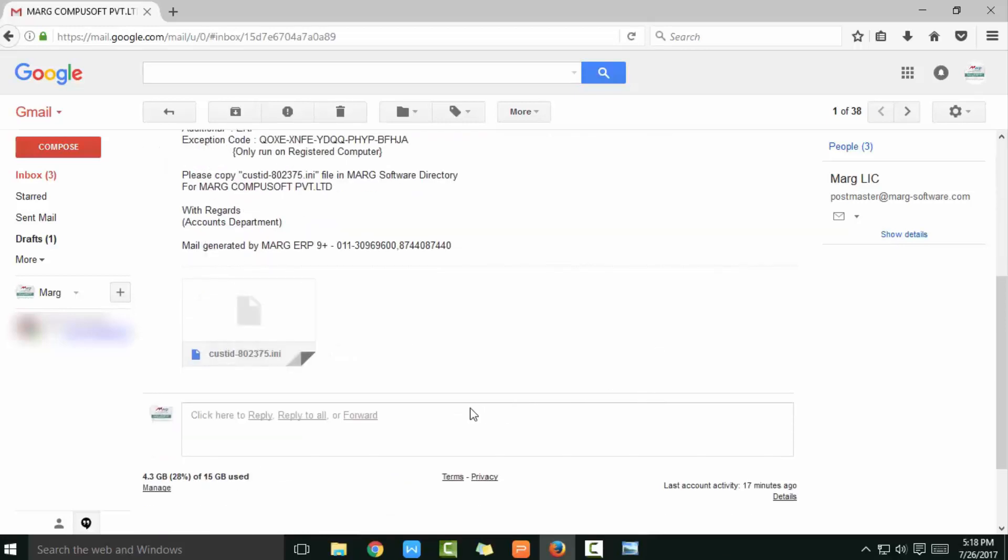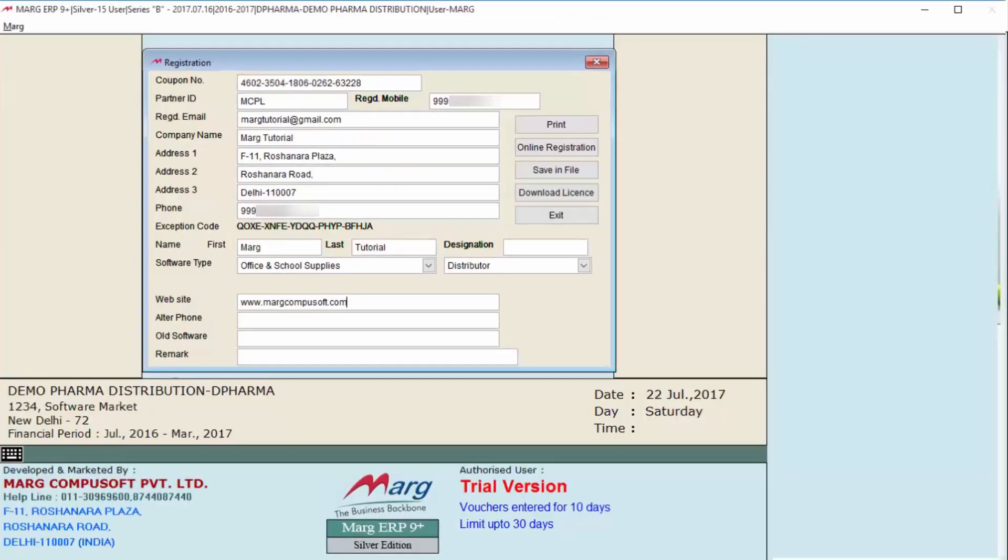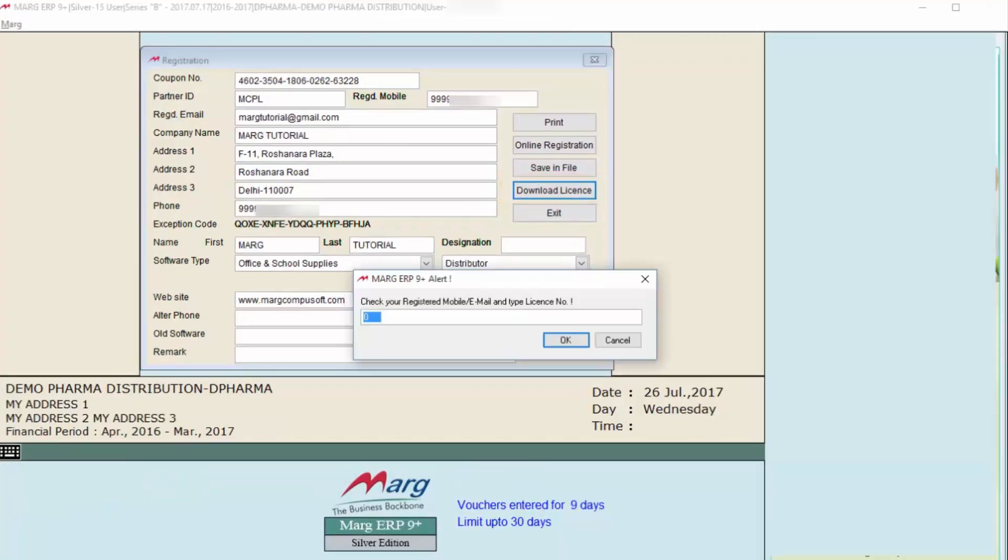If you want, then you can download this file and keep it with you. After this, click on Download License. An alert will be shown where you can see it is written 'Check your registered mobile email and type license number.'